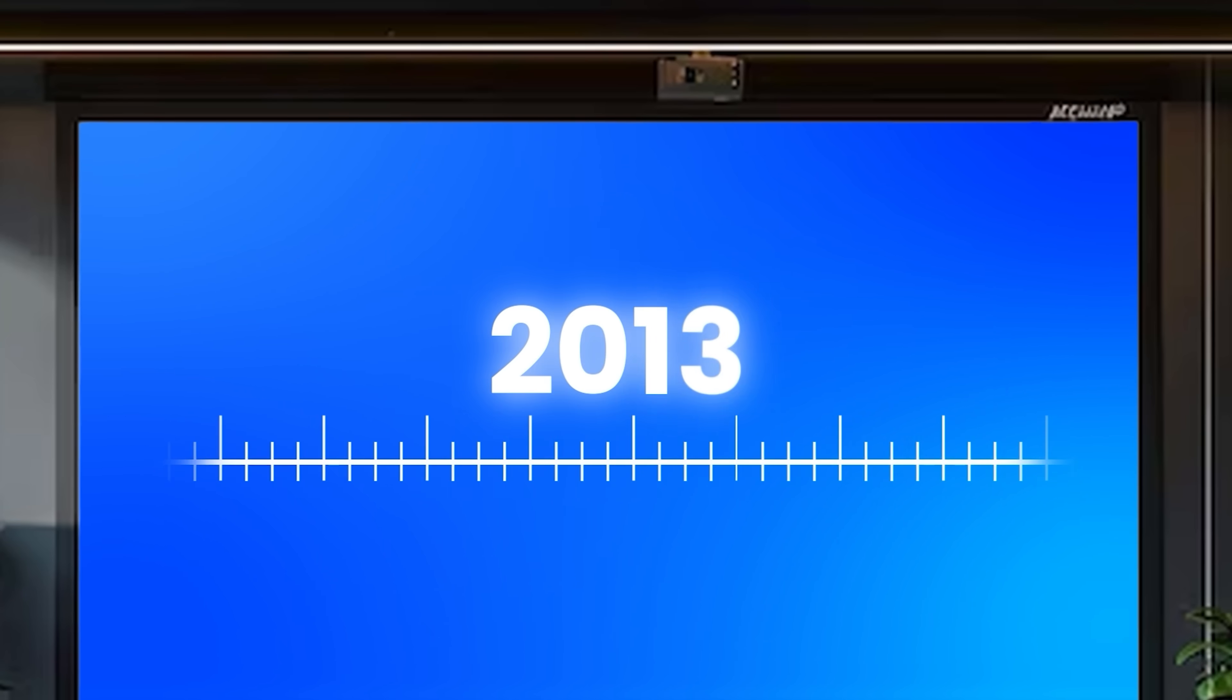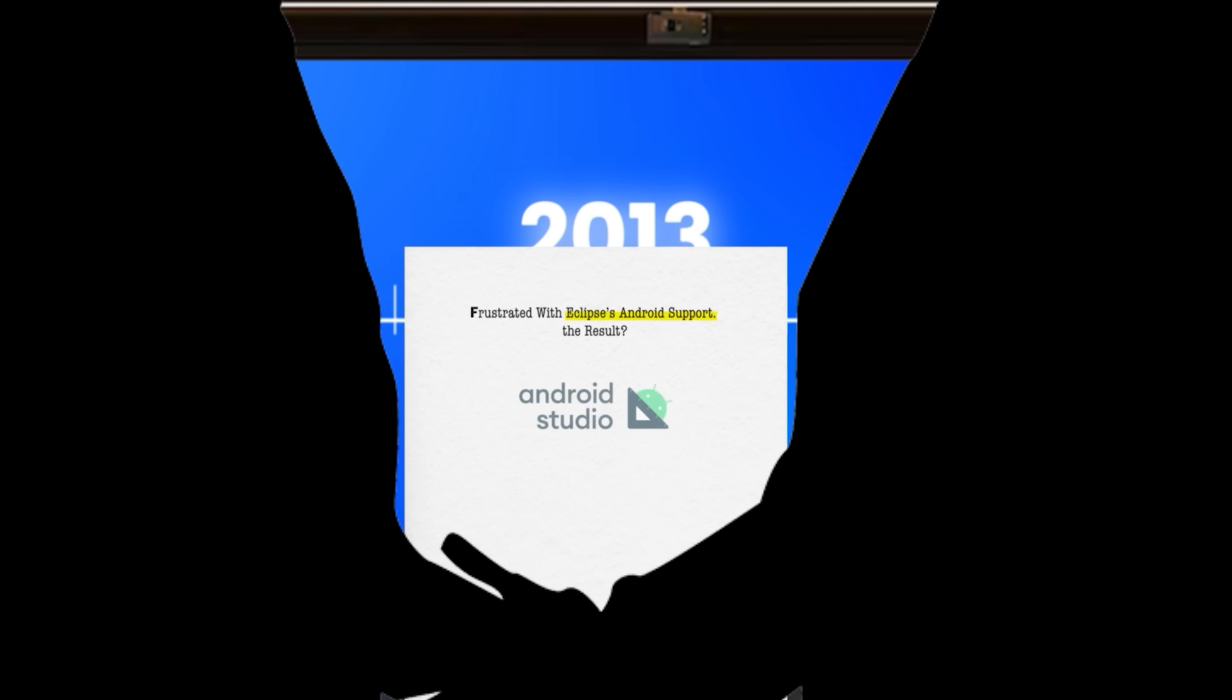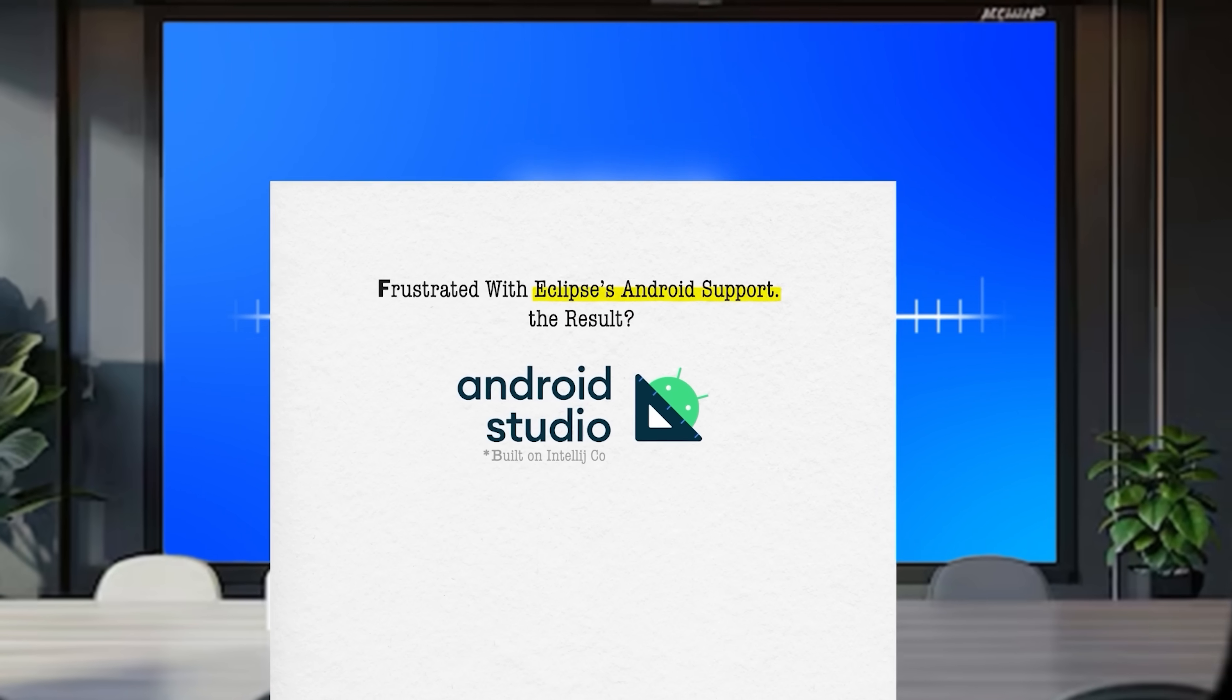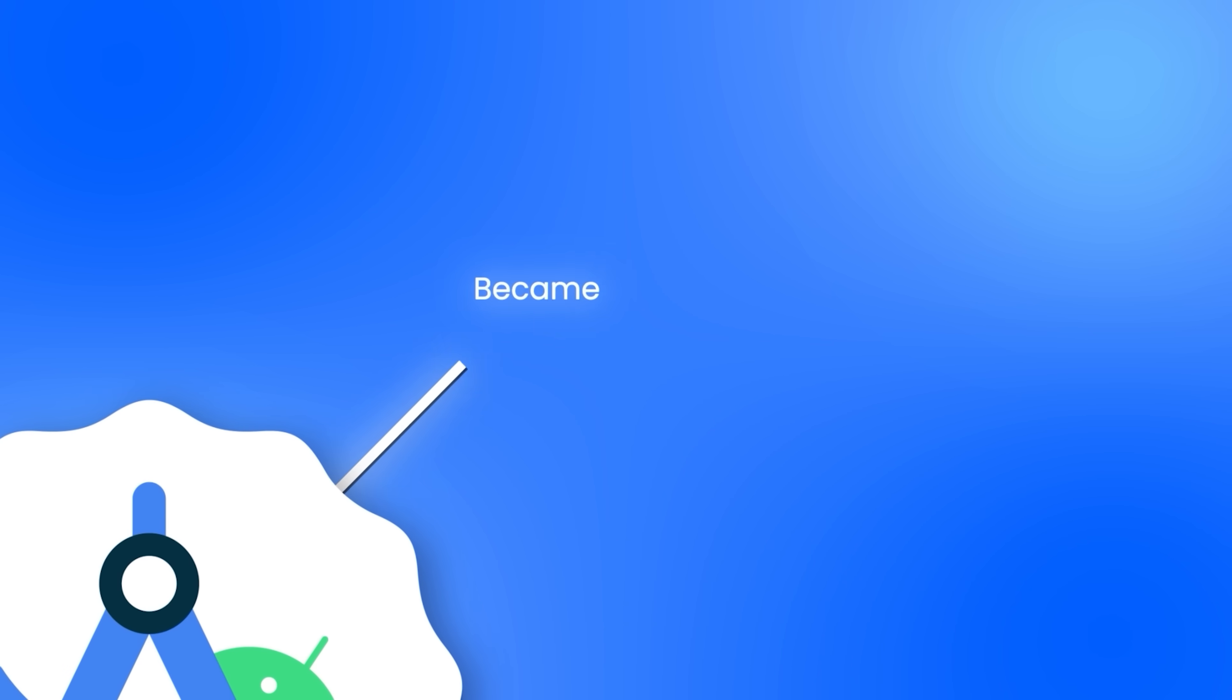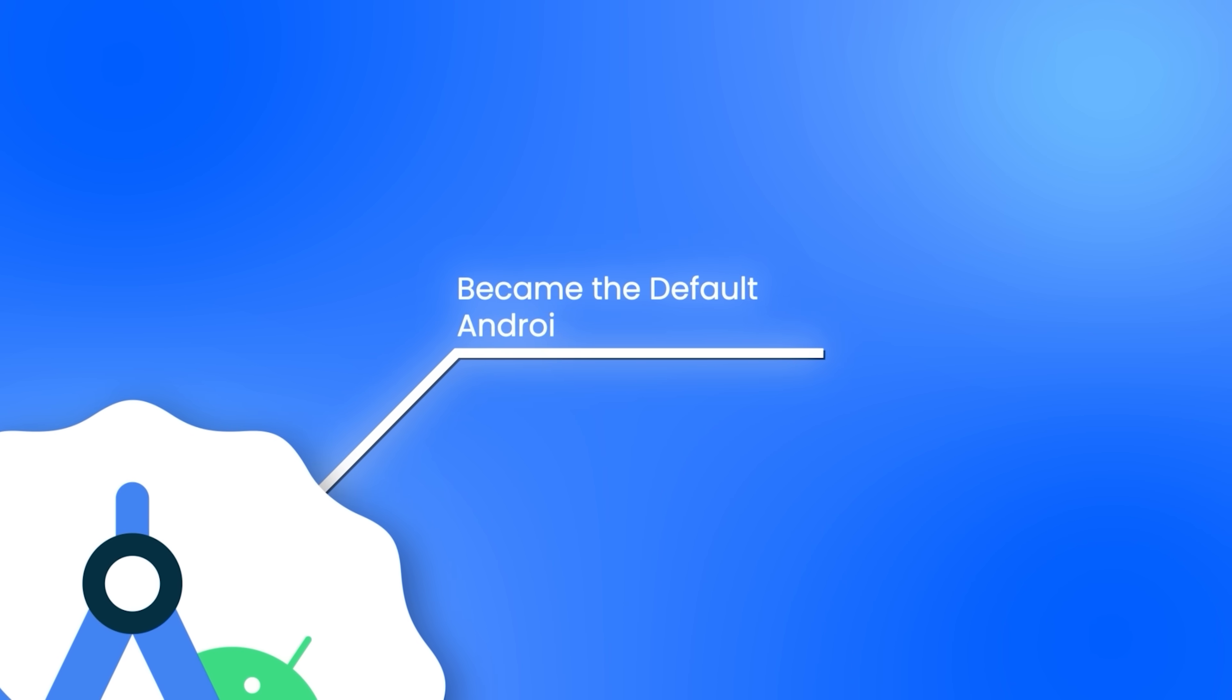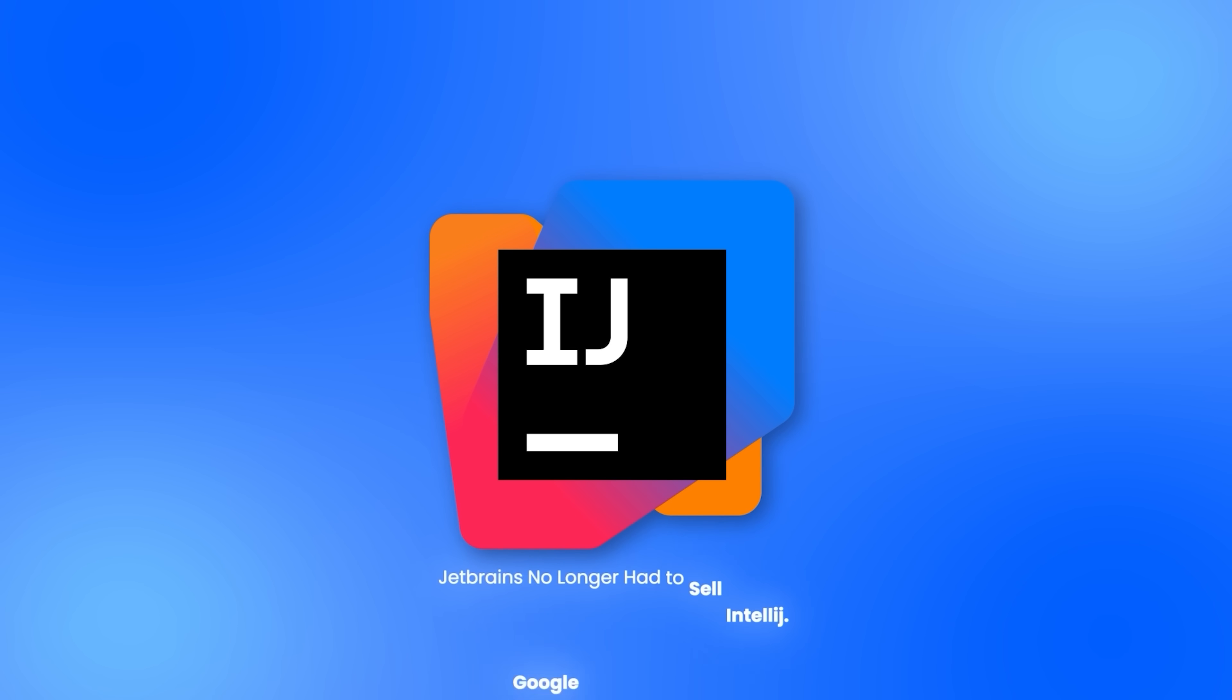In 2013, Google approached JetBrains frustrated with Eclipse's Android support. The result? Android Studio, built on IntelliJ Community Edition. It launched in 2014 and became the default Android IDE. JetBrains no longer had to sell IntelliJ. Google did it for them.